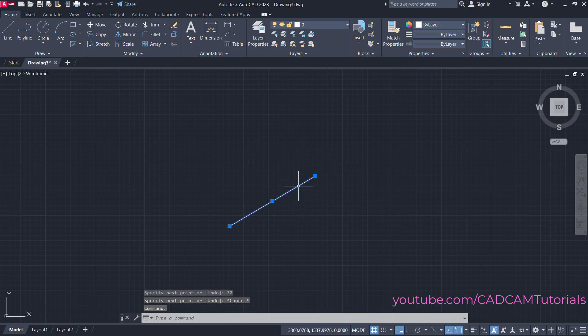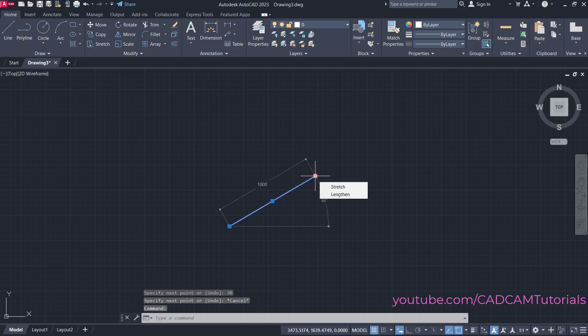If you click on this line and take your cursor here, it will show the angle and length of the object. Press Escape.